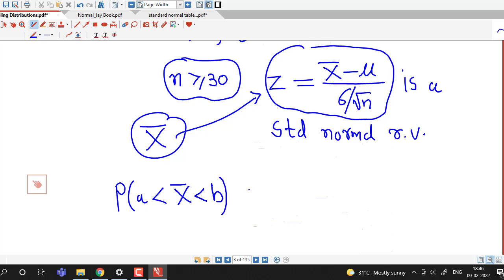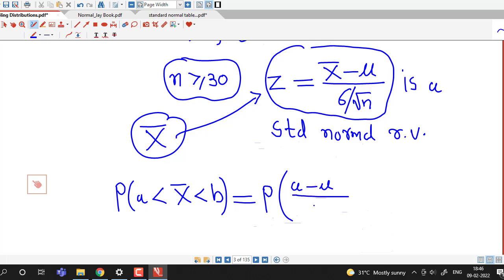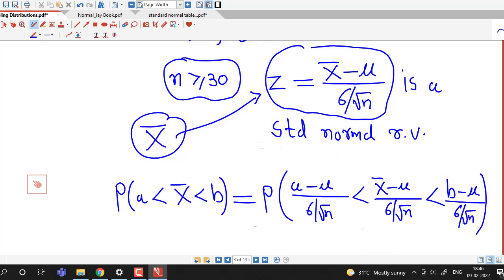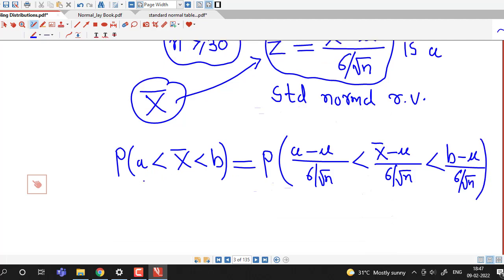Suppose we are interested in this type of probability — then using the central limit theorem we can standardize it and construct z. For that, first we subtract mu and divide by sigma over under root n, so here we have x-bar minus mu divided by sigma over under root n. This central limit theorem helps us to calculate probabilities of this type.